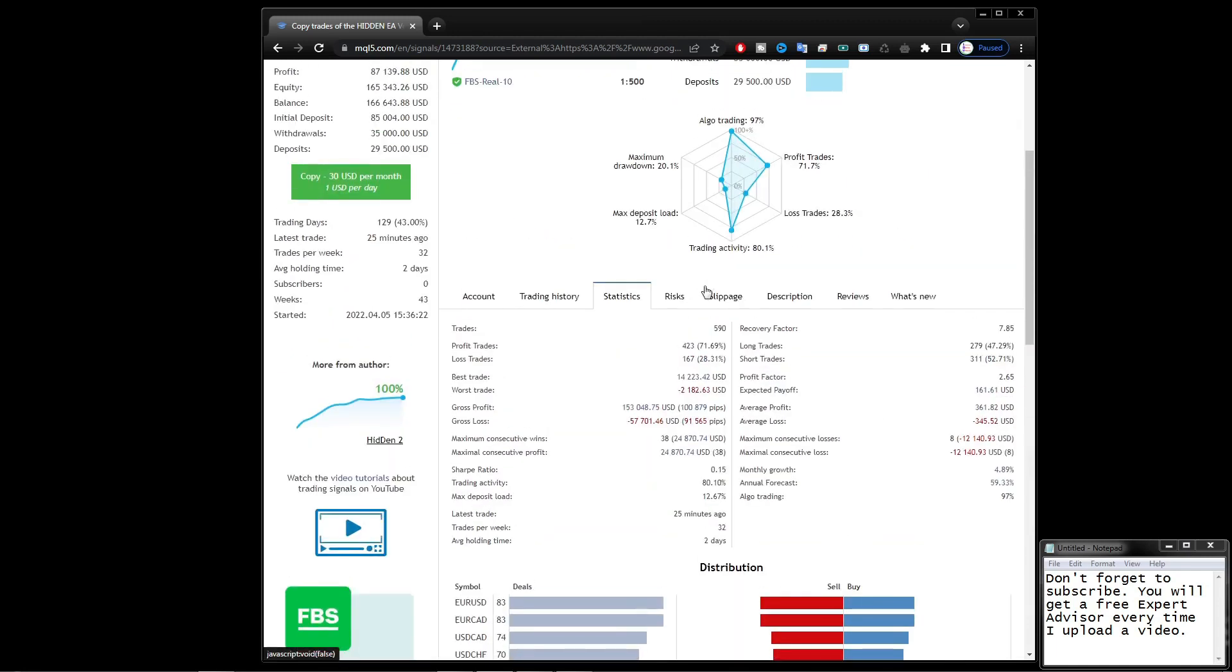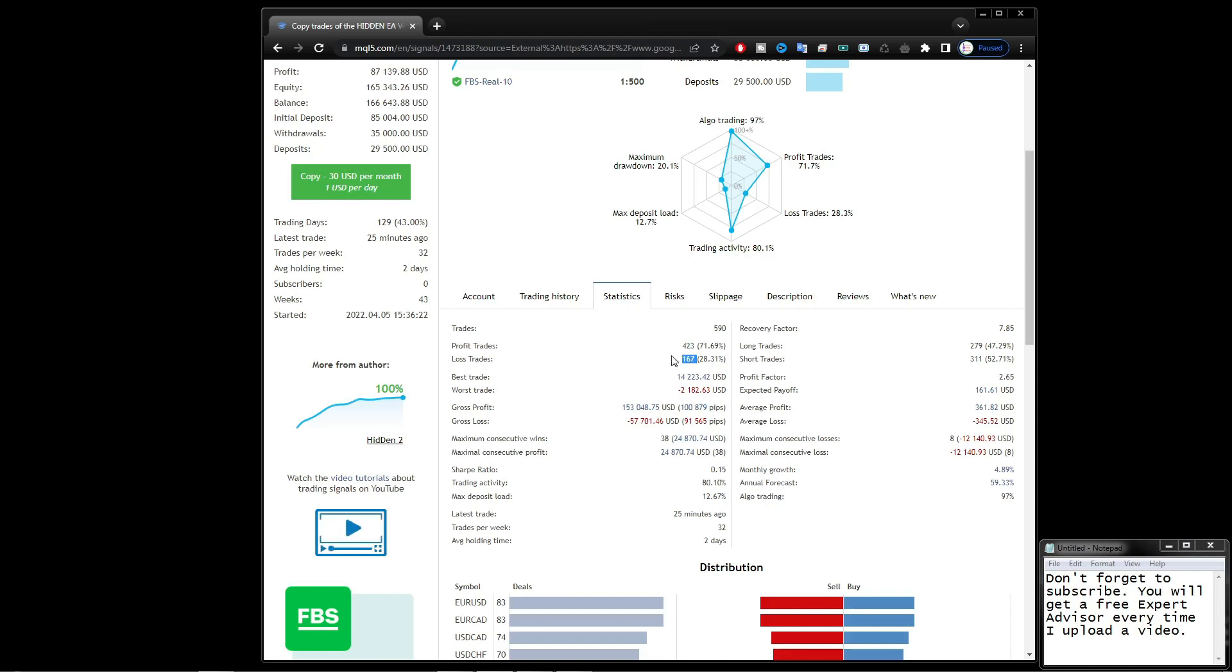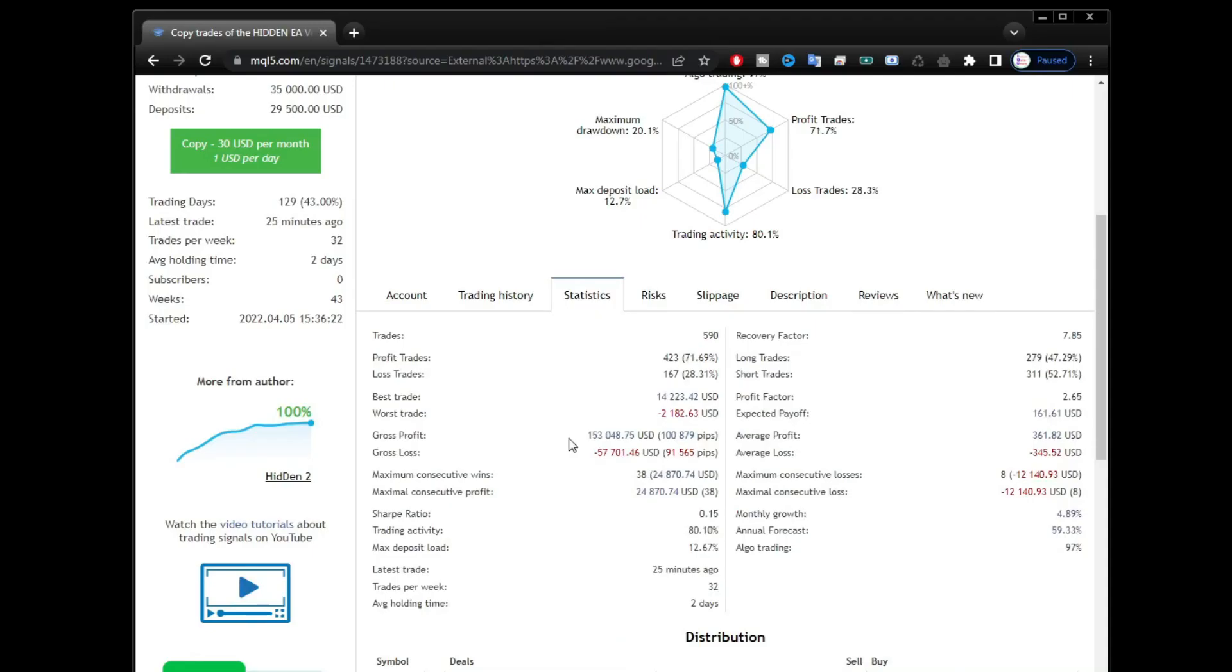For the total trades that have been running are 590 transactions with a profit of 423 transactions and a loss of 167 transactions. The profit ratio is higher so that it can produce a stable profit with a drawdown of about 20%.